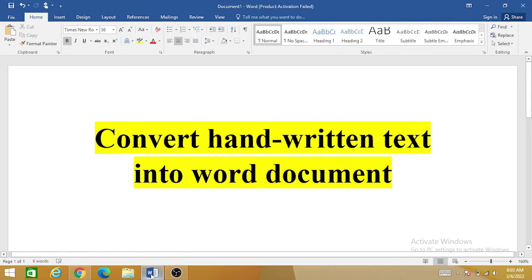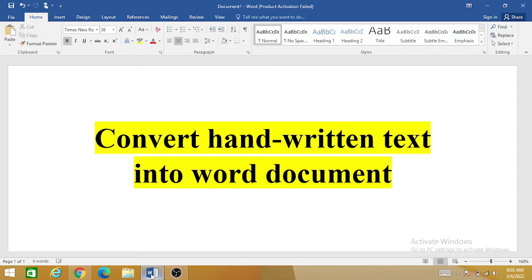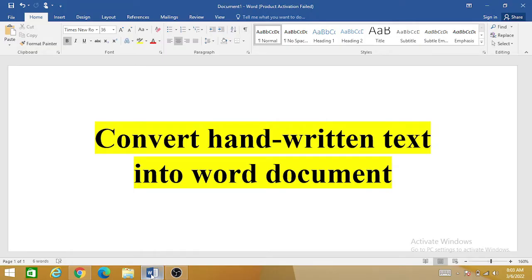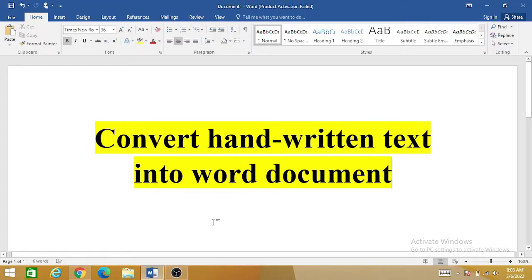Welcome back to the channel. Today we are going to learn how we can convert any handwritten text into a Word document. Your handwritten text may be in the form of any letter, application, or notes that you want to convert into a Word document. So let's see how we can do this.